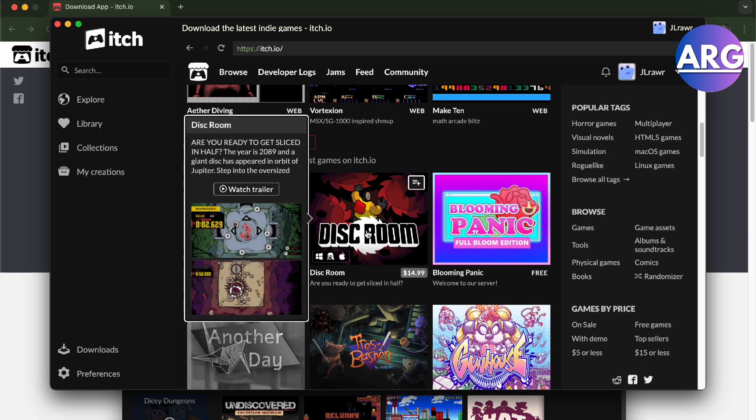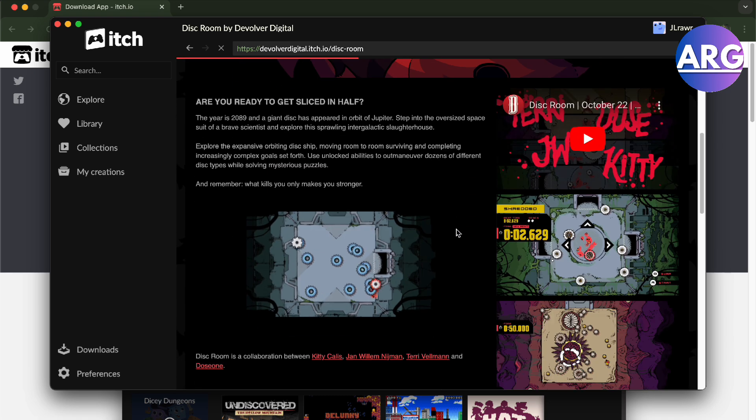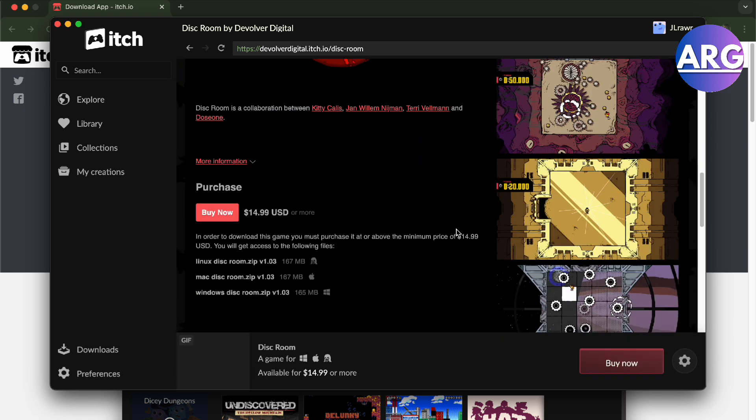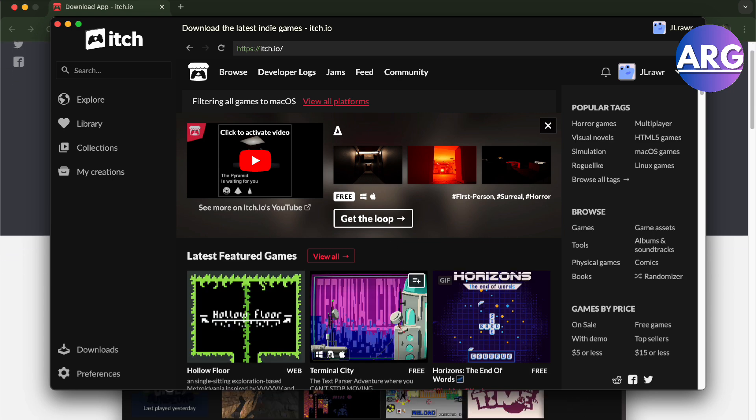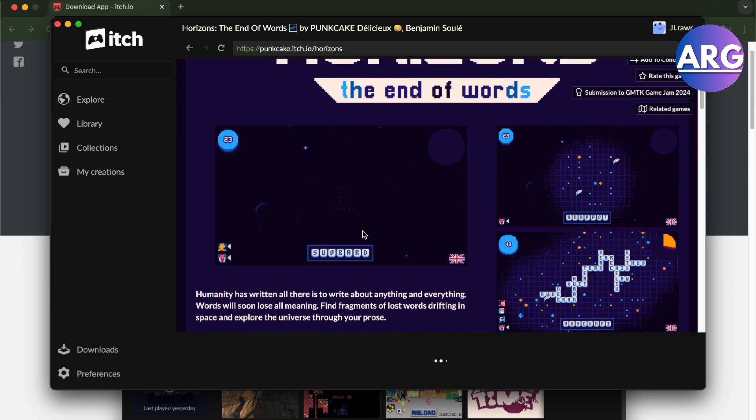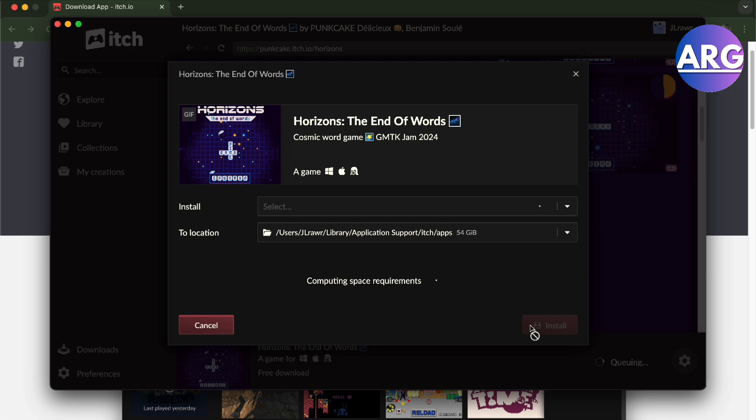We press that and then all you have to do is either buy the game or we can actually just download it right here. So let's go here, it's a free game, and then we press the download button right here and it automatically goes to install.